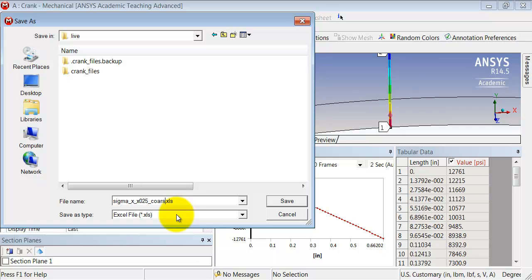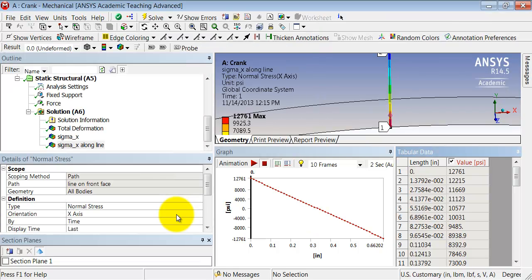Now I have an Excel file and I can use the data to make a plot to compare the hand calculation value versus what I'm getting from ANSYS.